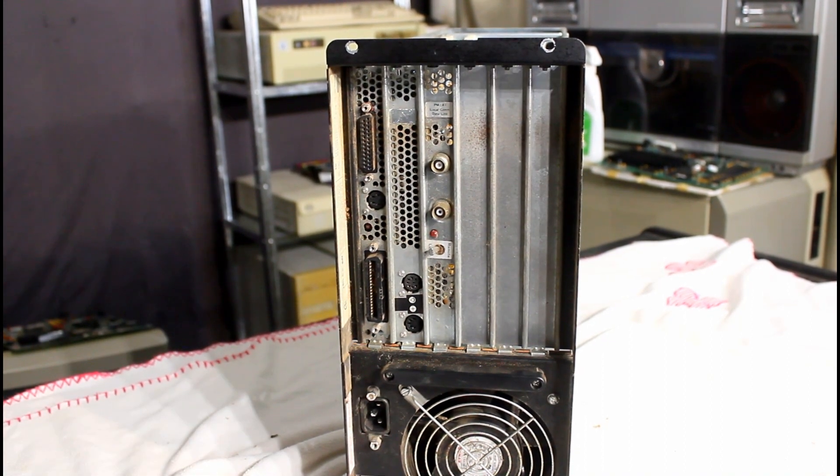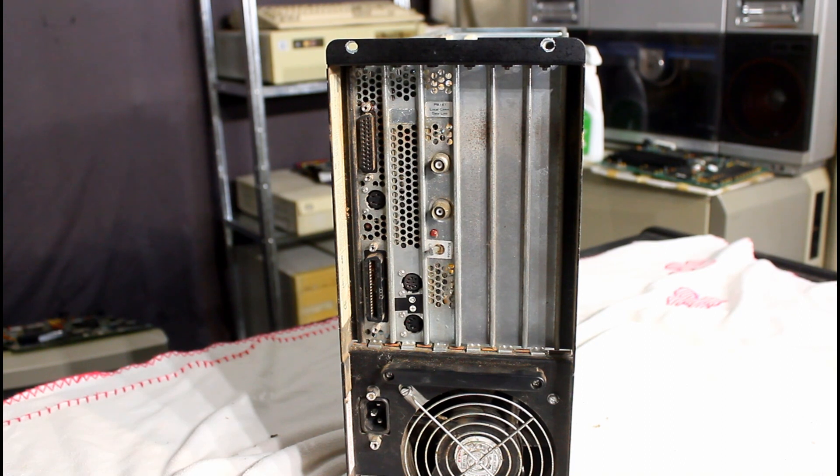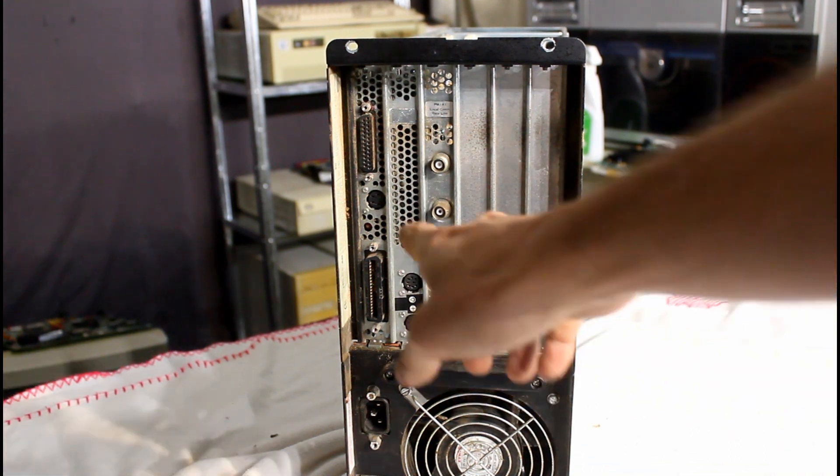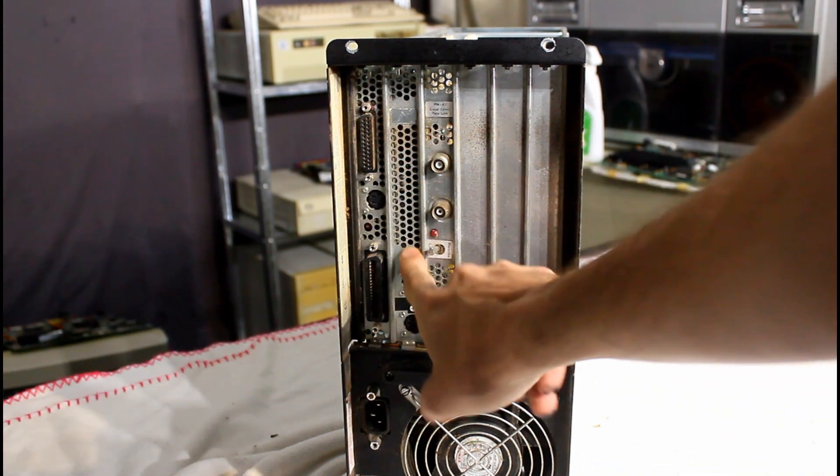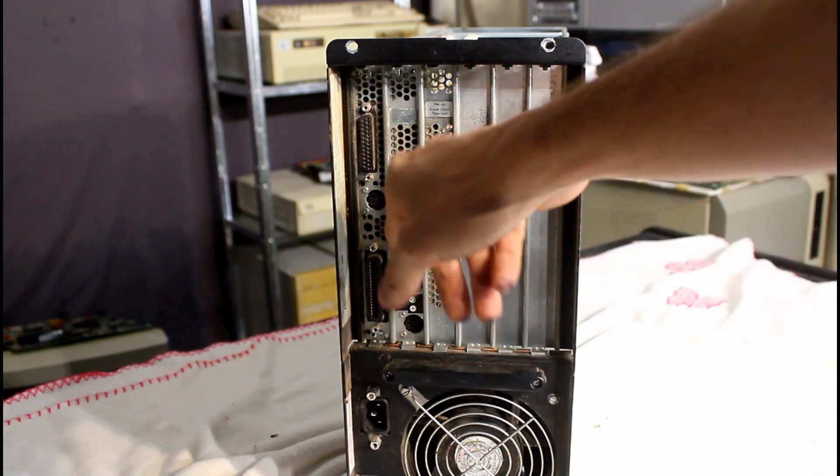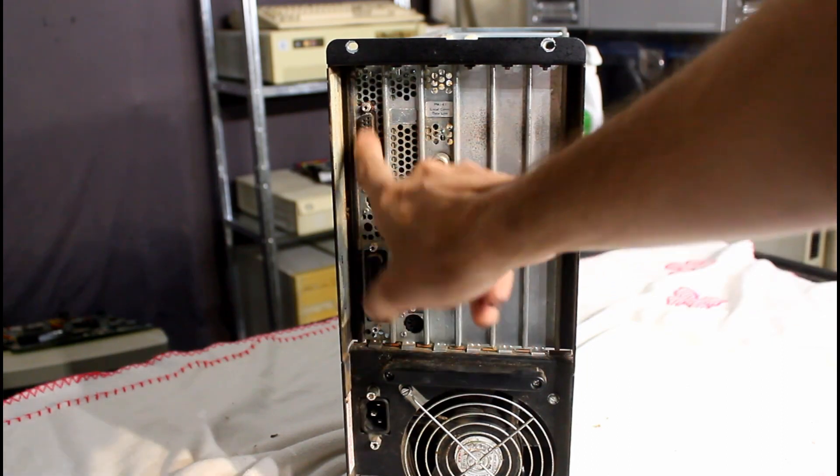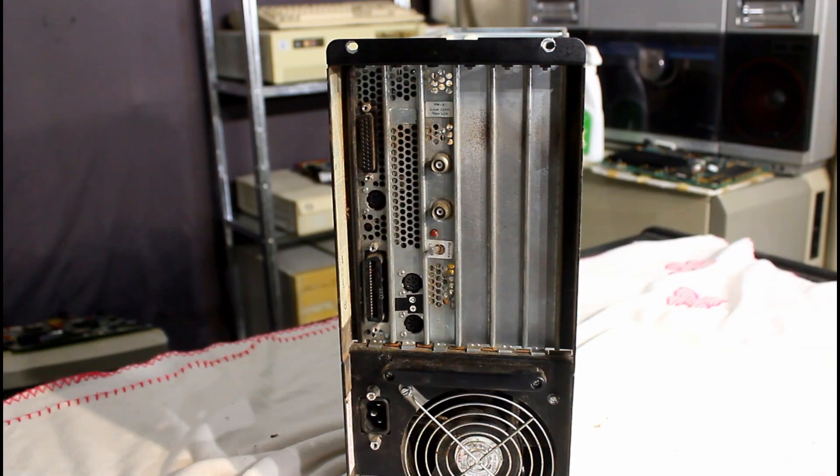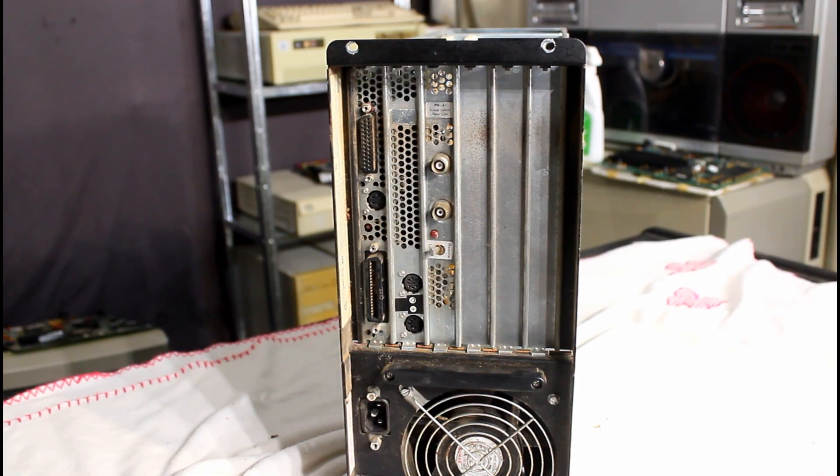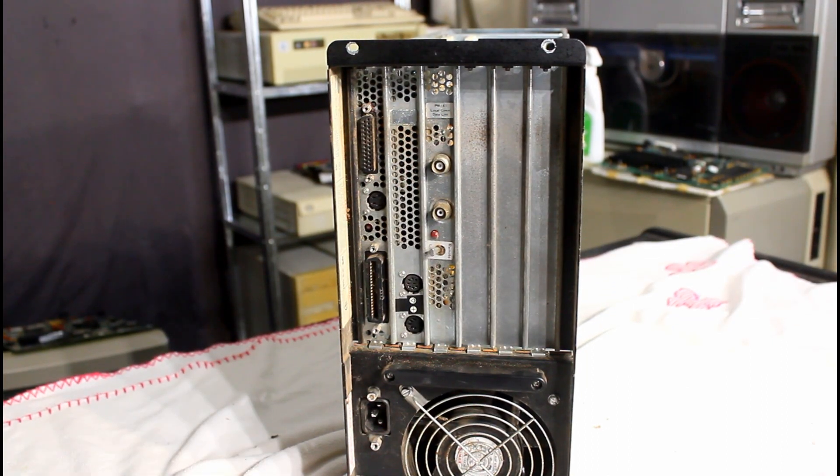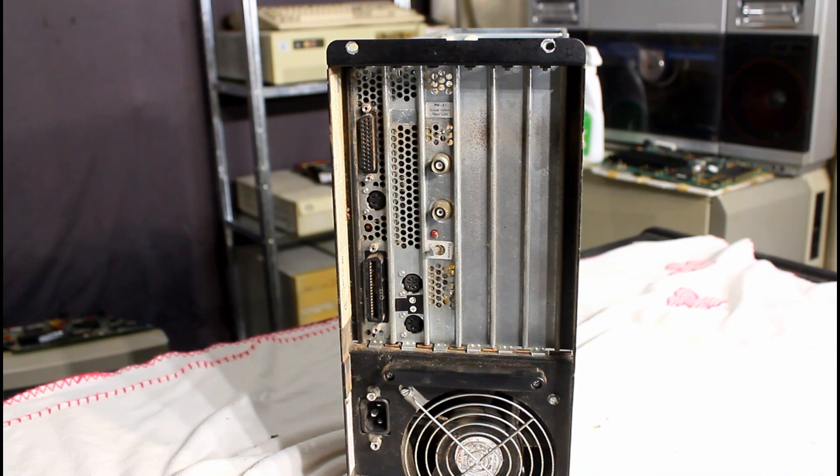Anyway, I put the video card back in. As you can see. Believe it or not, it does need these cooling vents up here. Because this thing does get pretty hot. Anyway, I'll show you what's wrong with the keyboard.